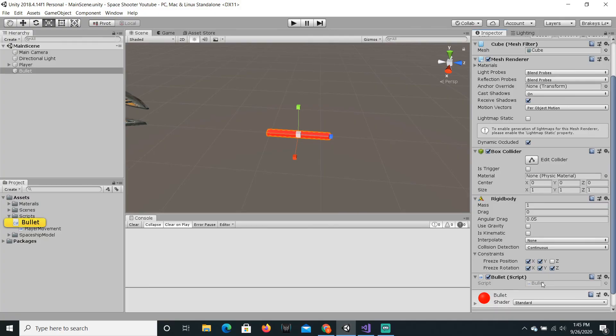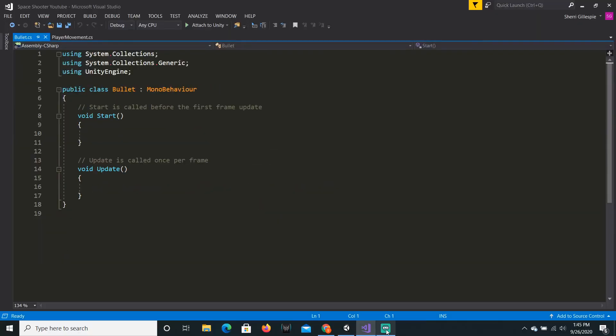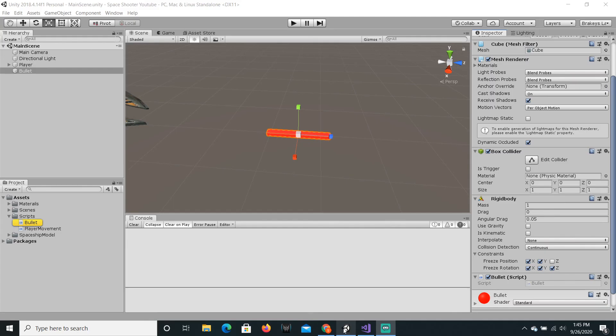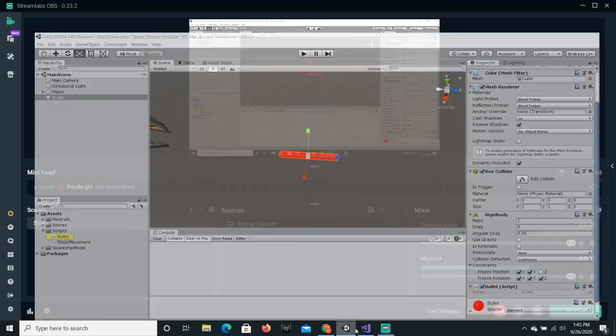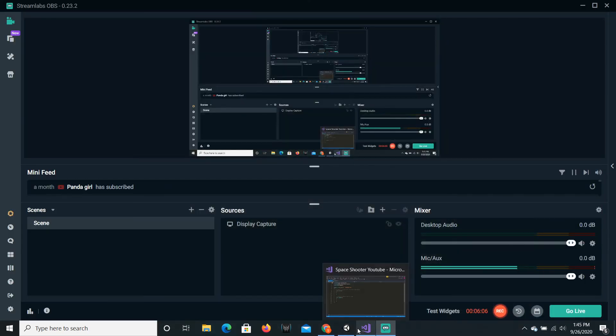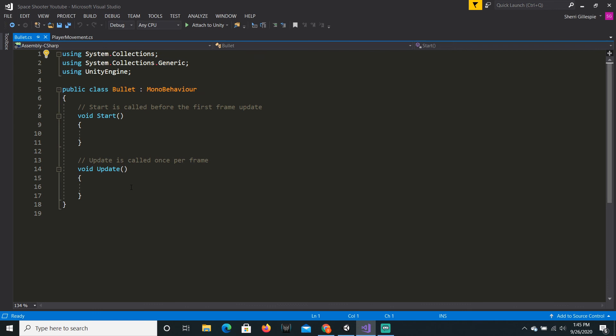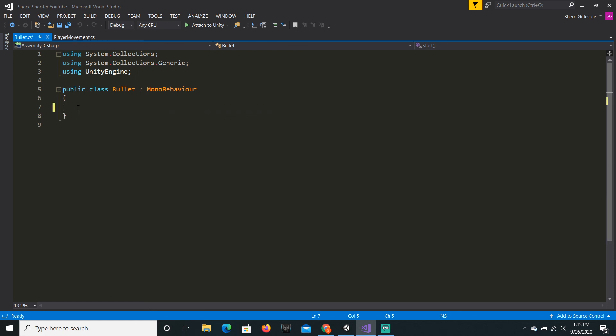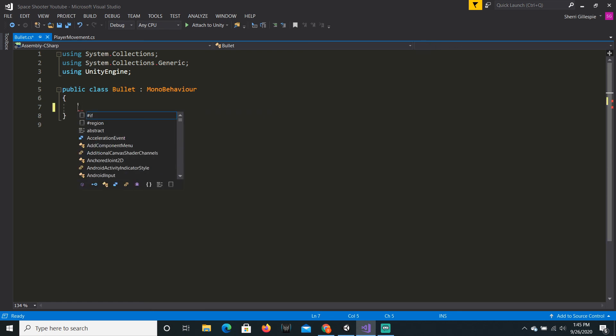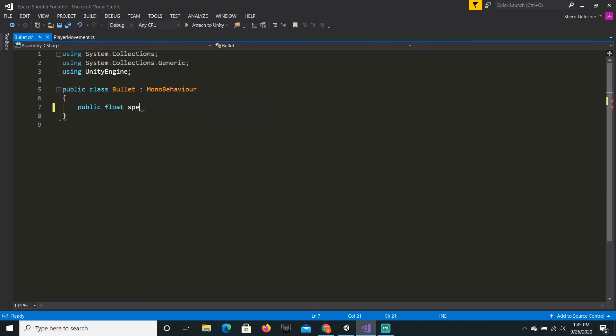Now, yet again, we can double click on this to open it up. And it's basically the same thing as the player movement. So, we're just gonna delete all of this. We're just gonna write public float speed, set that equal to maybe 85 because we want this to be pretty fast.